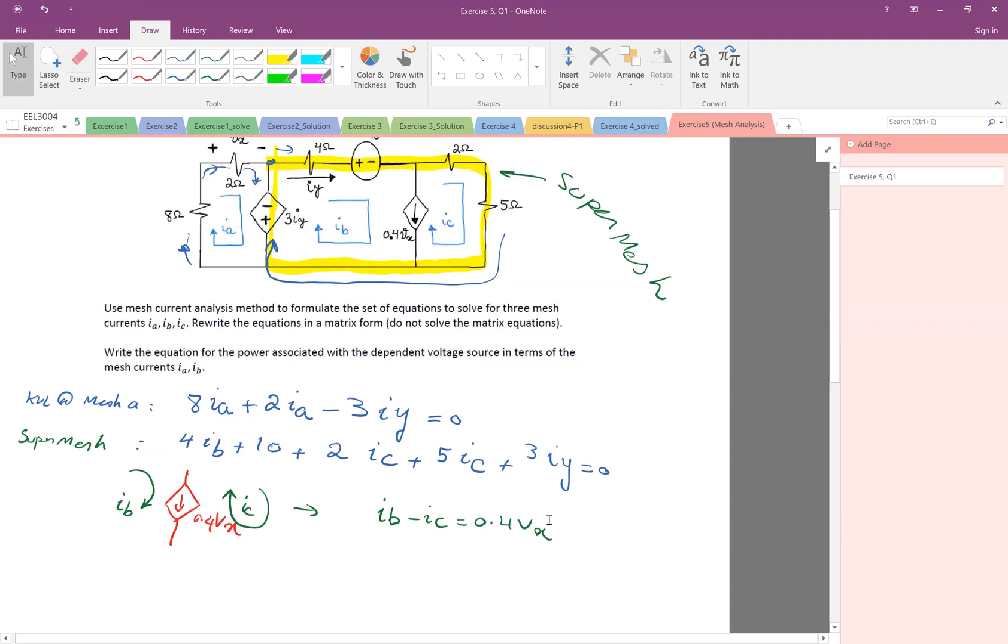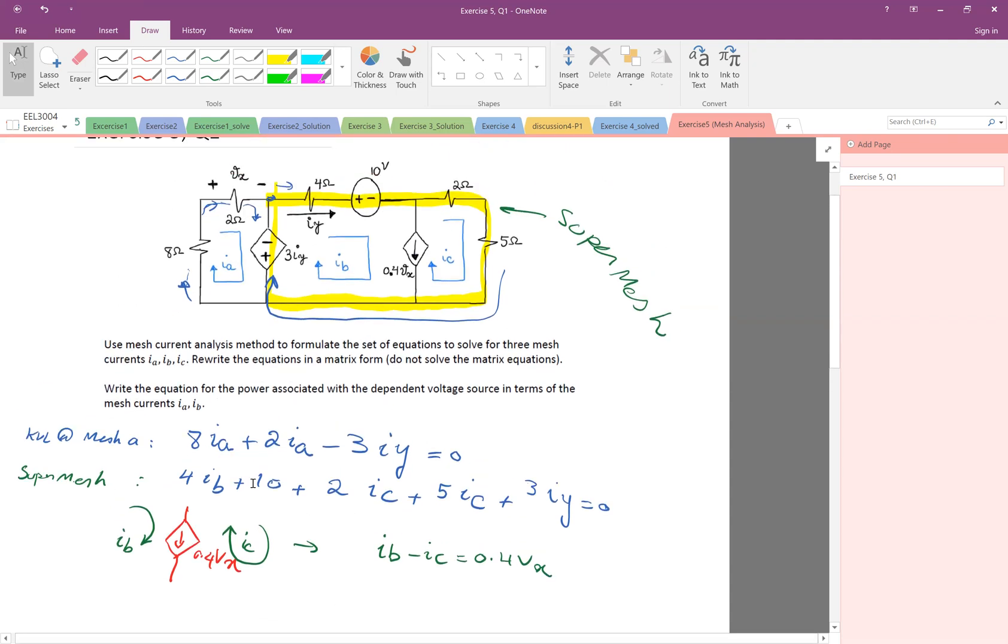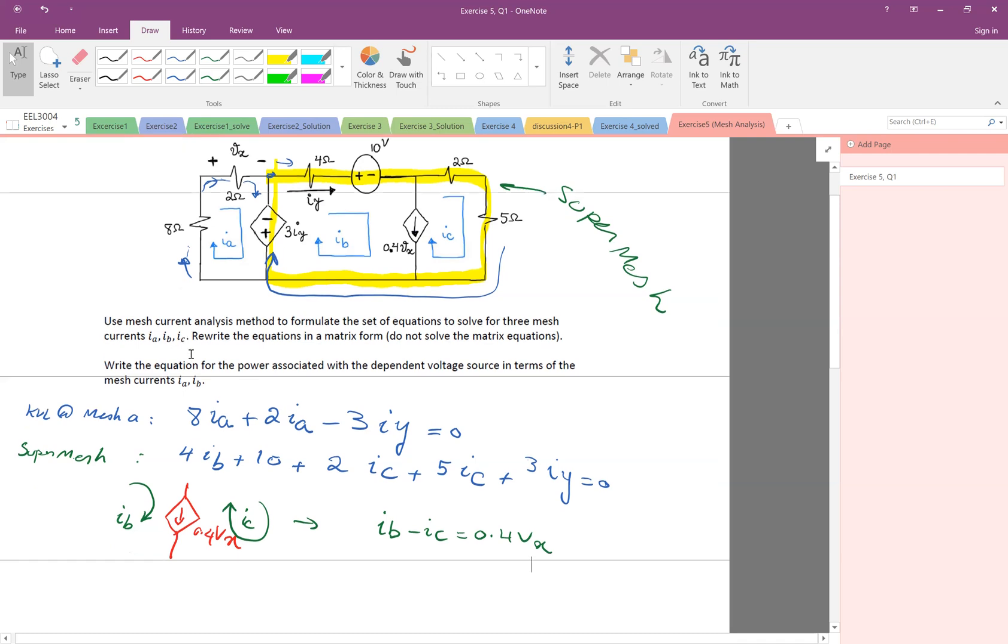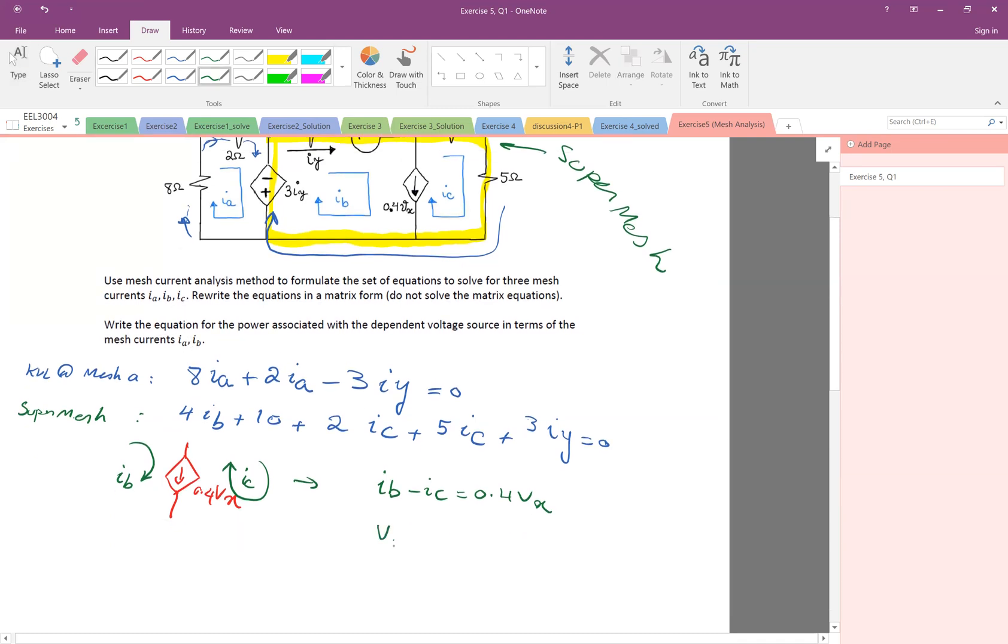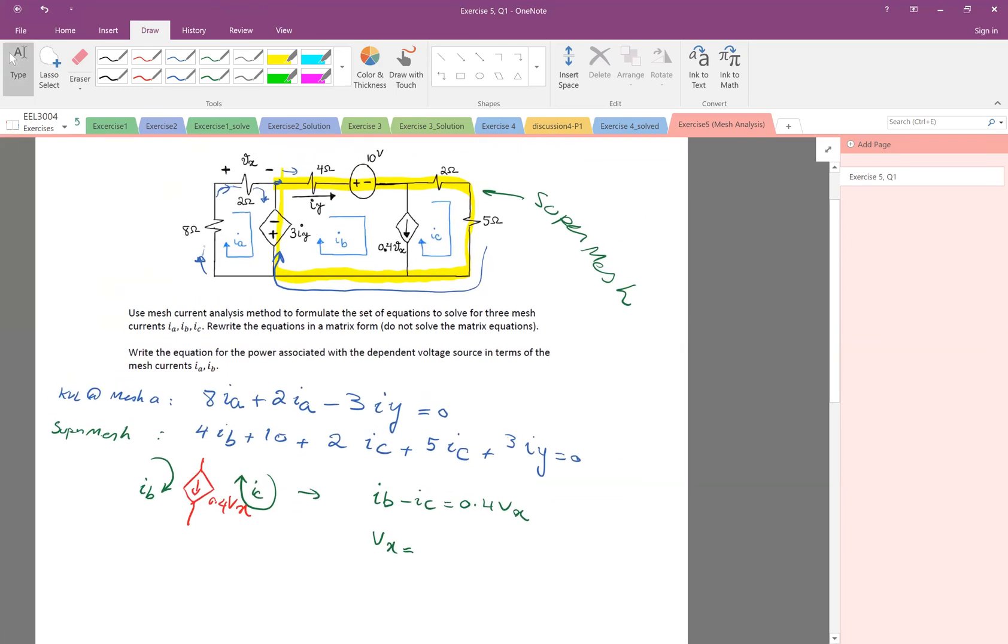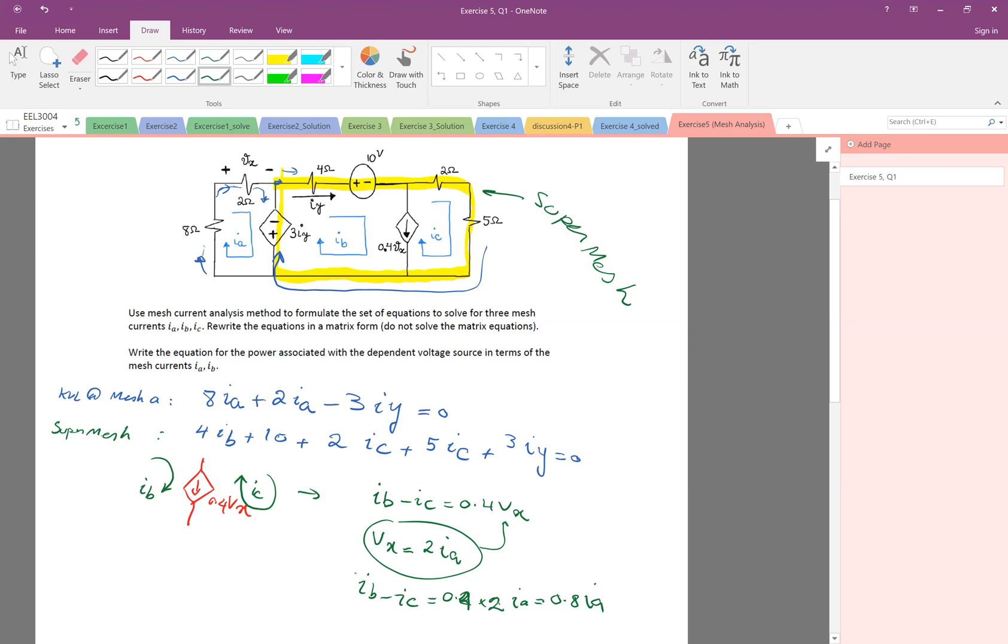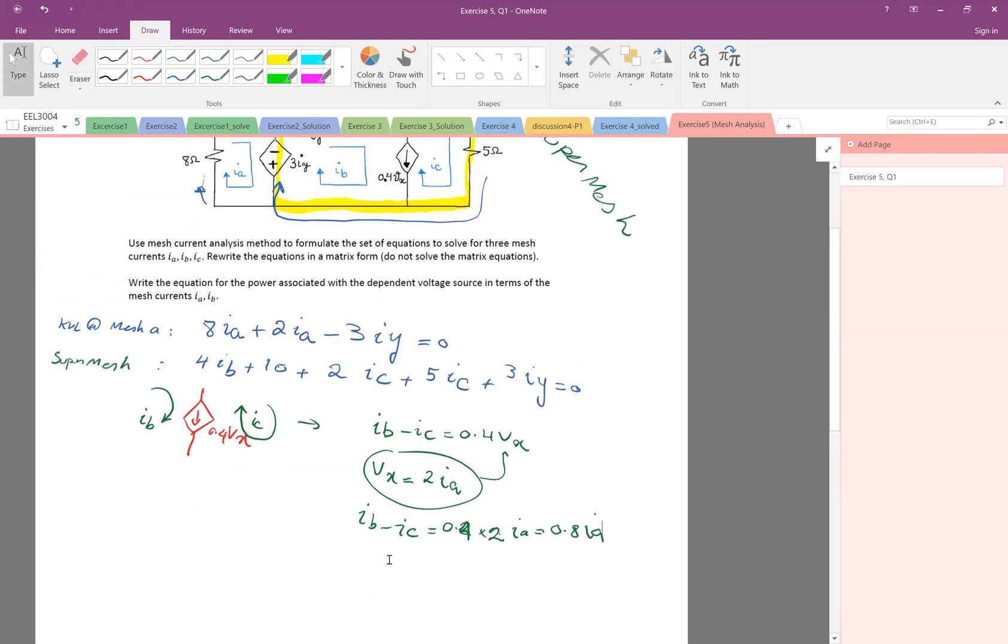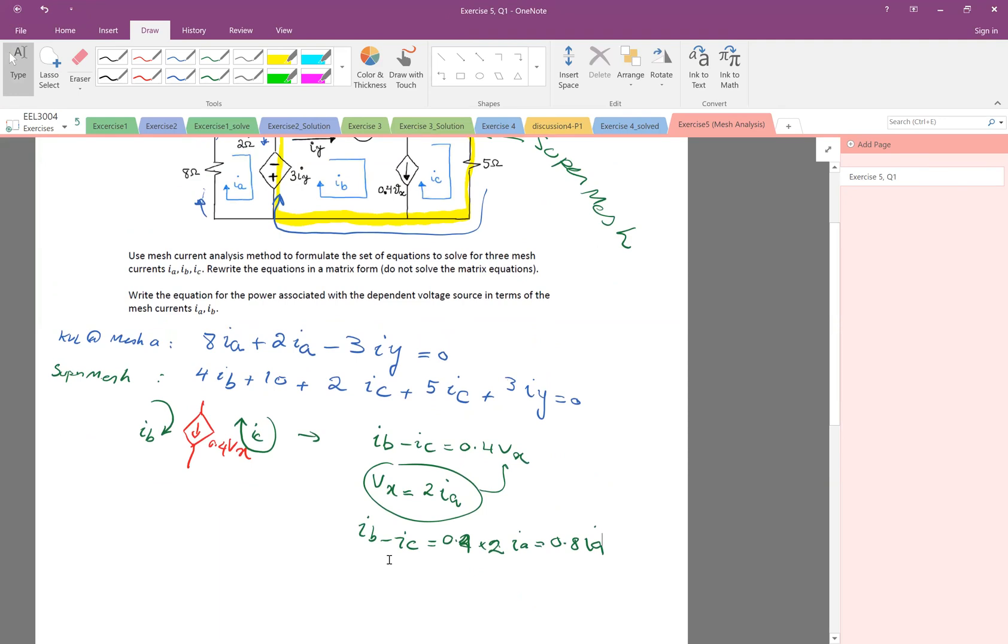And remember, everything we want to be versus IA, IB, and IC. And then let's look at what is V of X. V of X is the voltage shared is 2 times the current, which is 2IA. So V of X is 2IA. So therefore, I can replace this here. Therefore, IB minus IC is equal to 0.4 Vx times 2IA, which is 0.8IA. Very good. So this is one equation with respect to IA, IB, and IC.